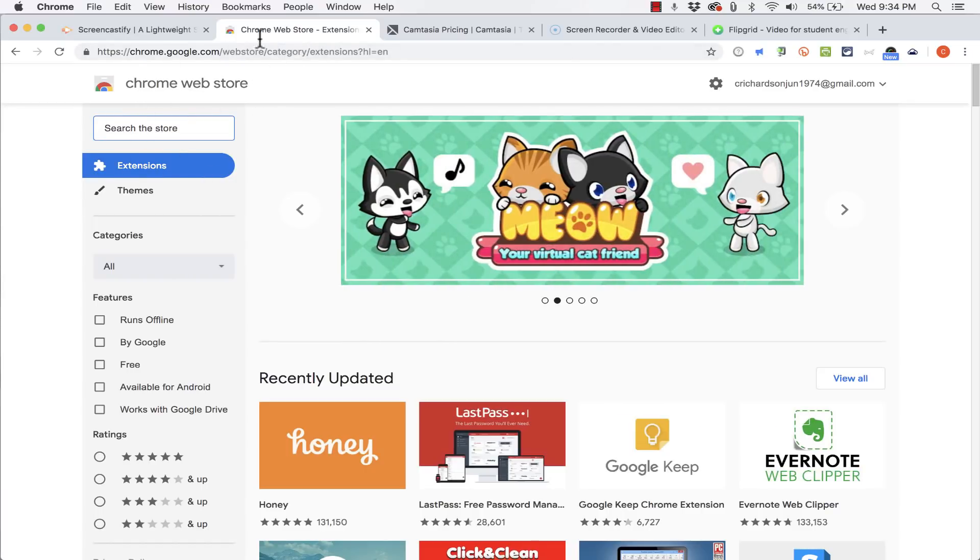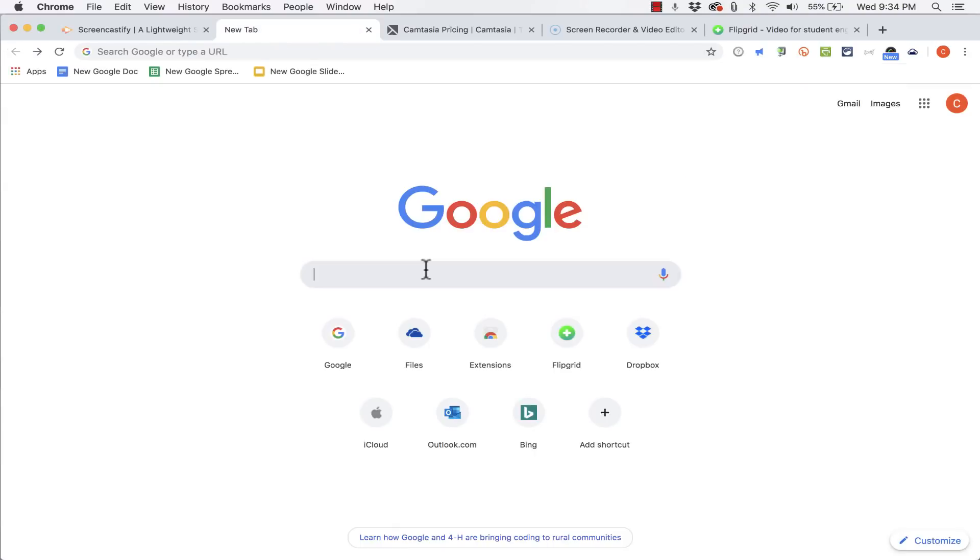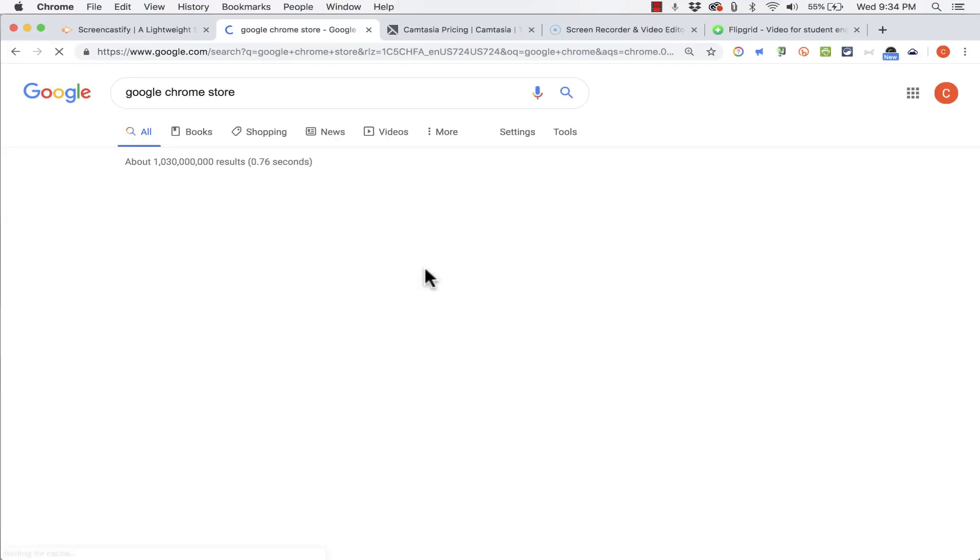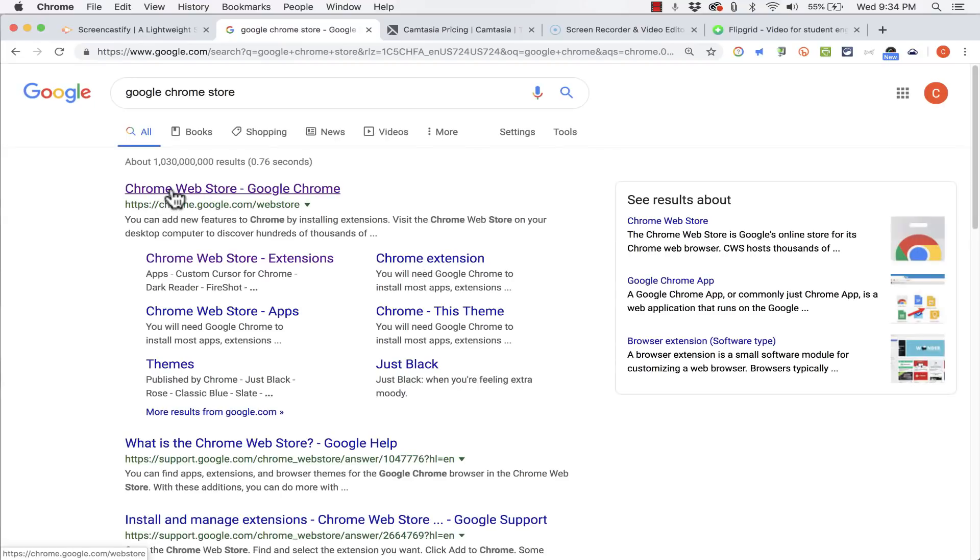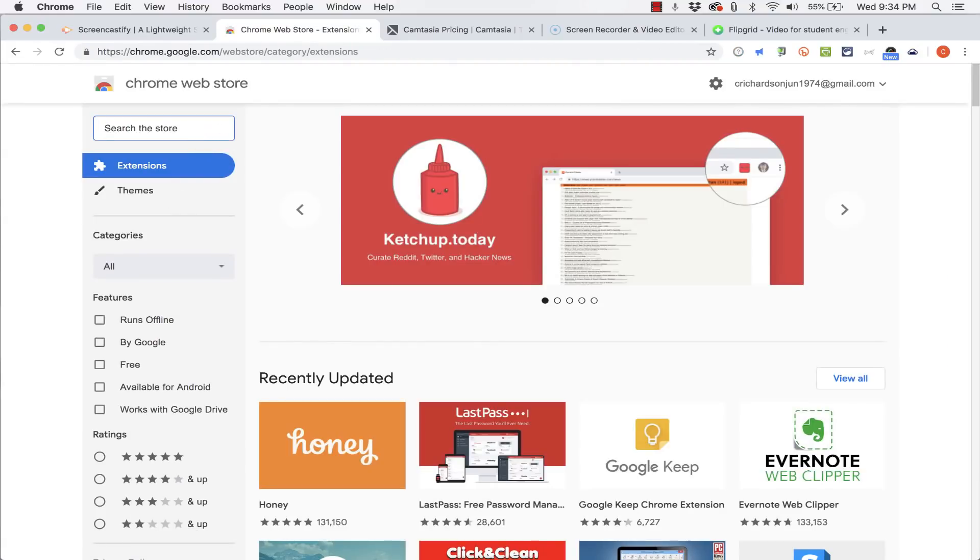If you don't see that on your Google homepage that's okay you can just do a search for Google Chrome Store and the first result should be the right one. It takes you right to the same place.